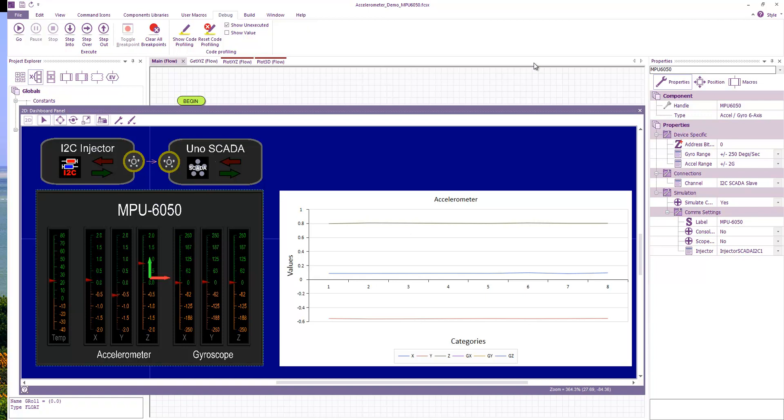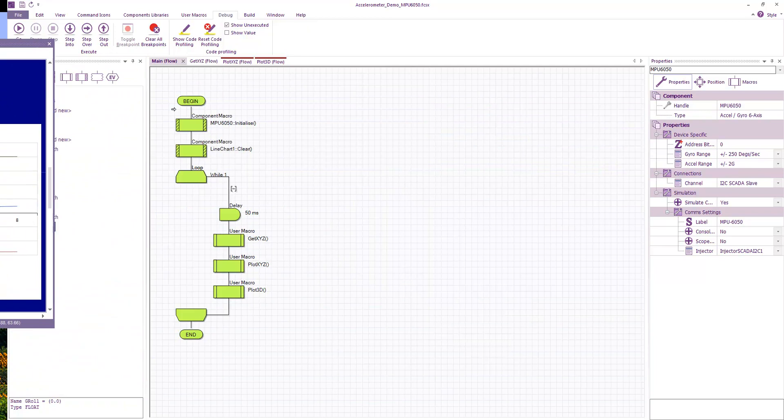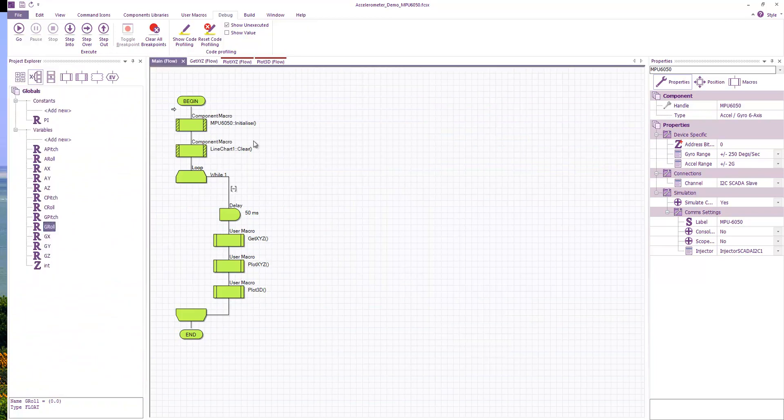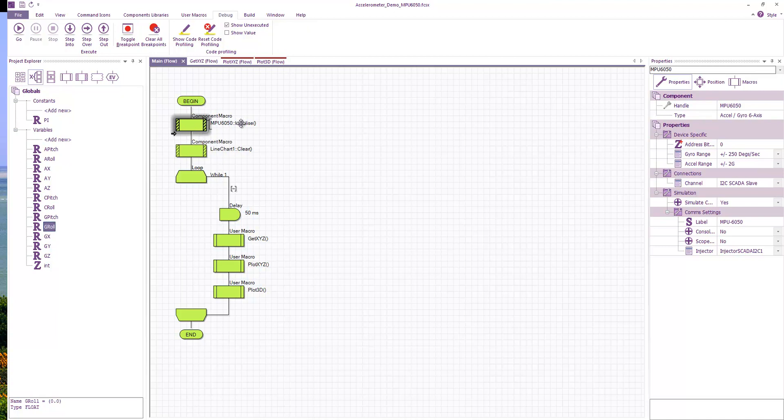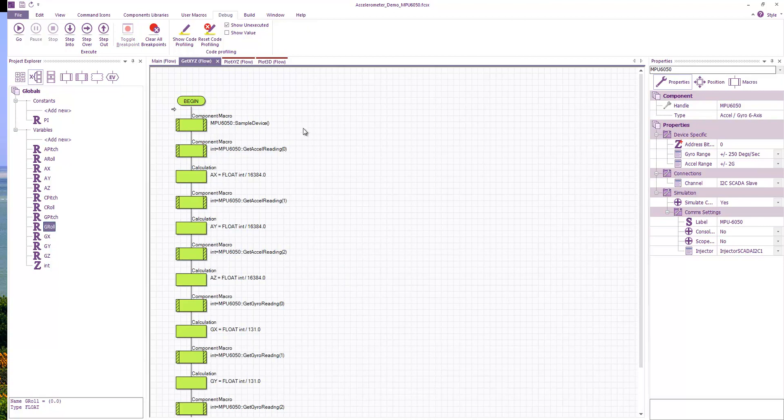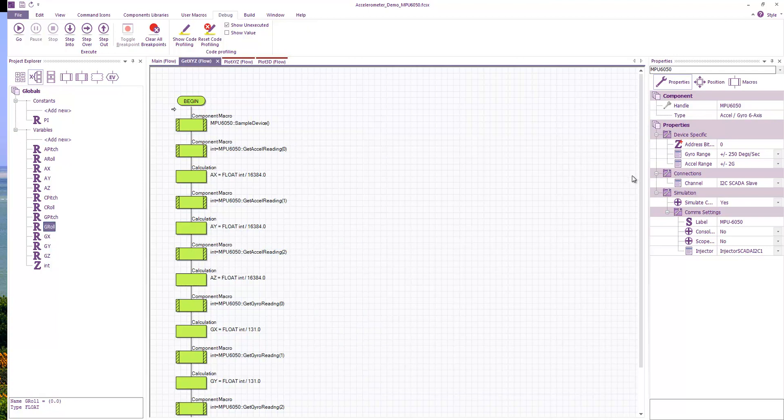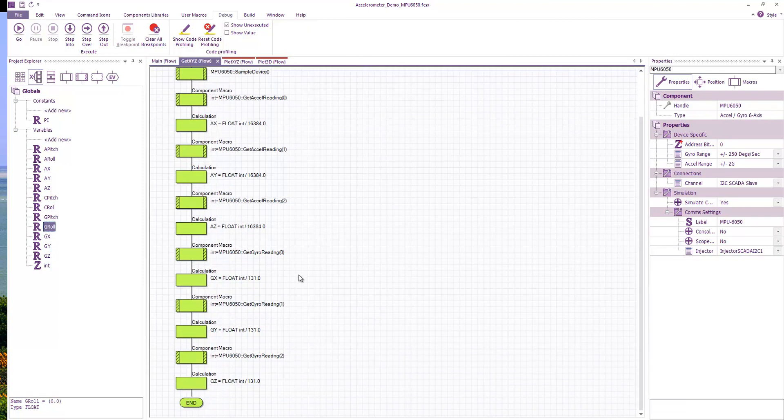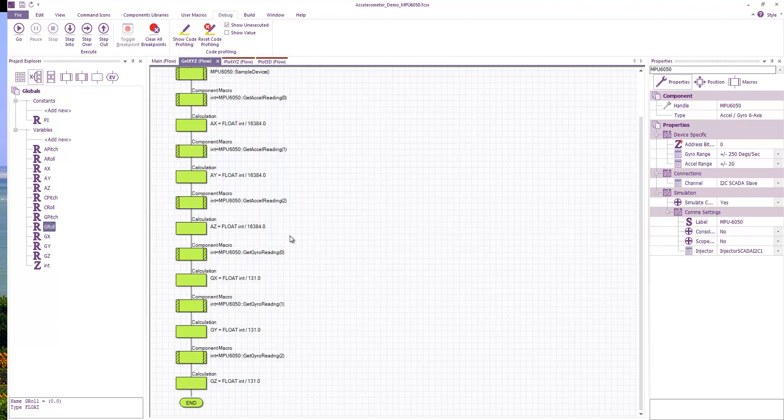So here we have quite a simple program. I'm initializing the accelerometer device, I'm clearing my graph and then I'm entering a loop where every 50 milliseconds I get the XYZ. So there's a little macro that samples the device and it gets the XYZ of the accelerometer as well as the XYZ of the gyro, and basically converts the accelerometer readings into acceleration in G and the XYZ of the gyro into degrees per second.